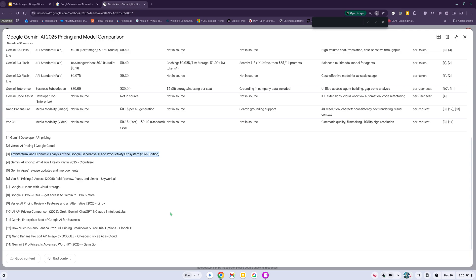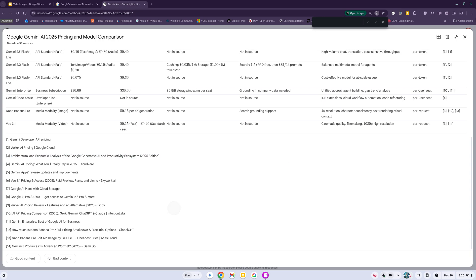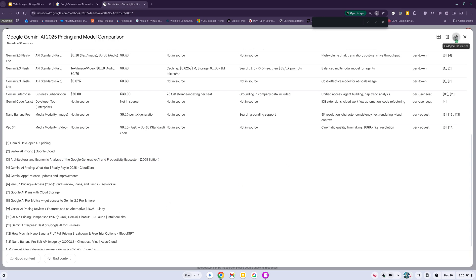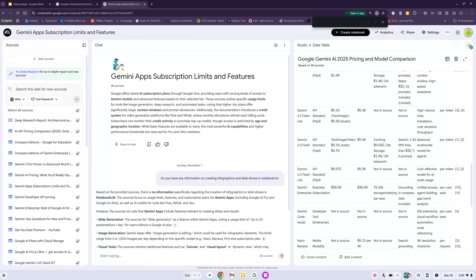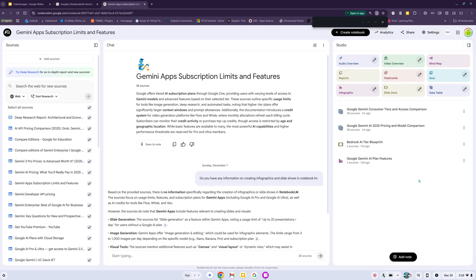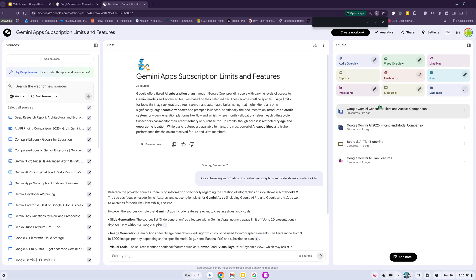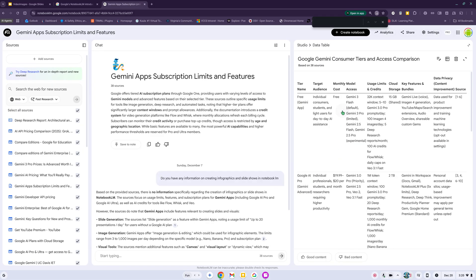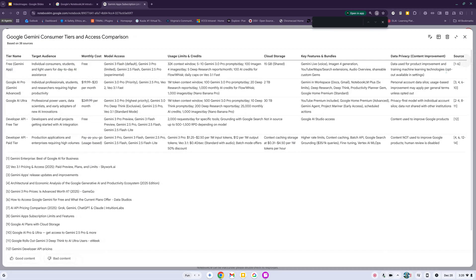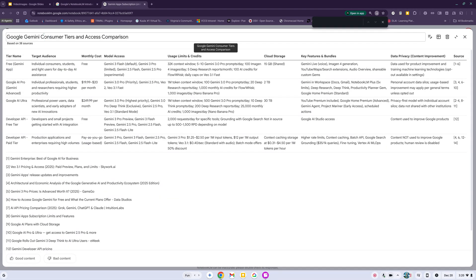Let's get to the next one - Consumer Tiers and Access Comparison. Let's click on that and expand it. This one's a little bit smaller because I asked it to focus on consumer.